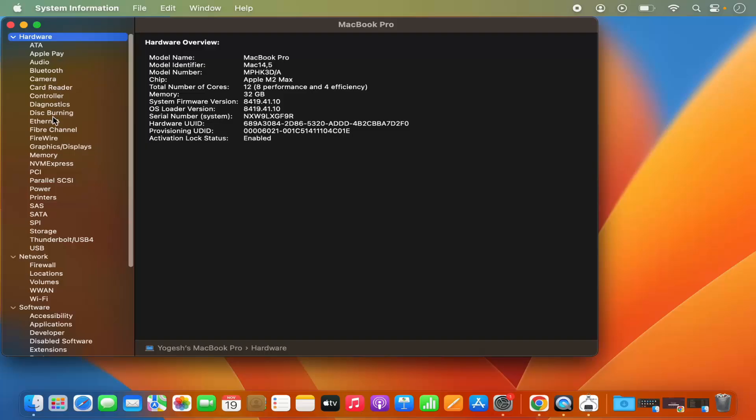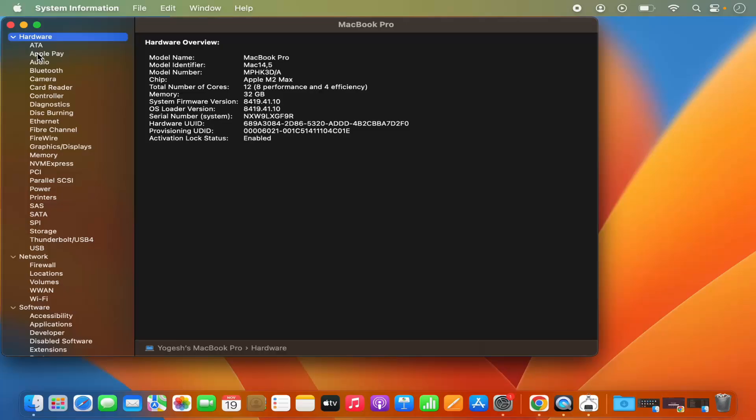So you can click on each and every tab here and then you can get more information about each and every section for your Mac operating system. So that's how you can see the system information of your Mac operating system. I hope you've enjoyed this video and I will see you in the next video.